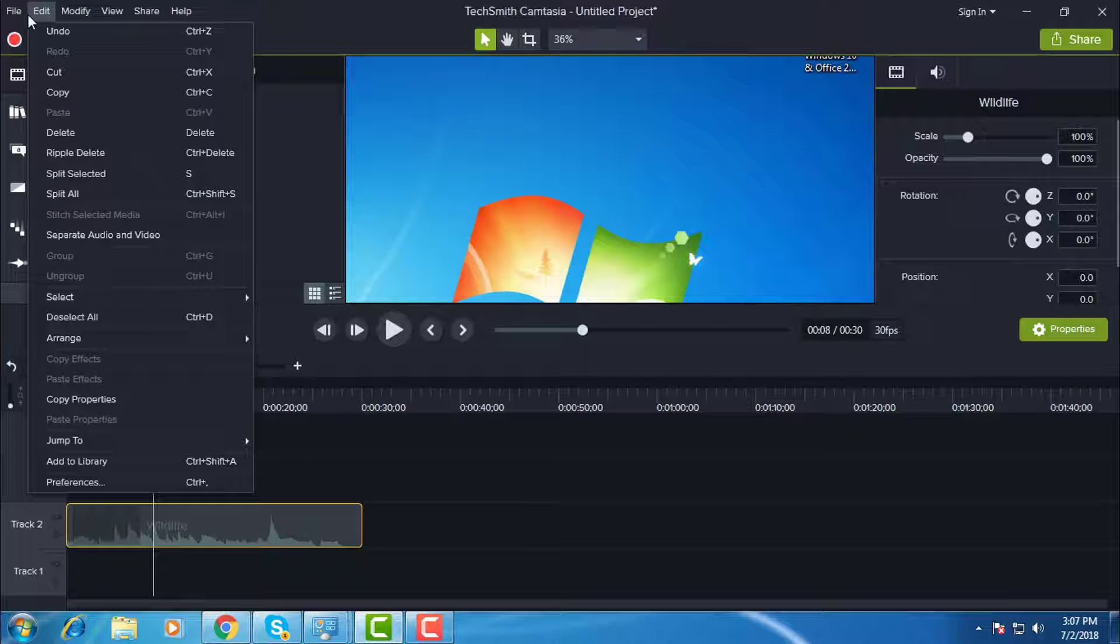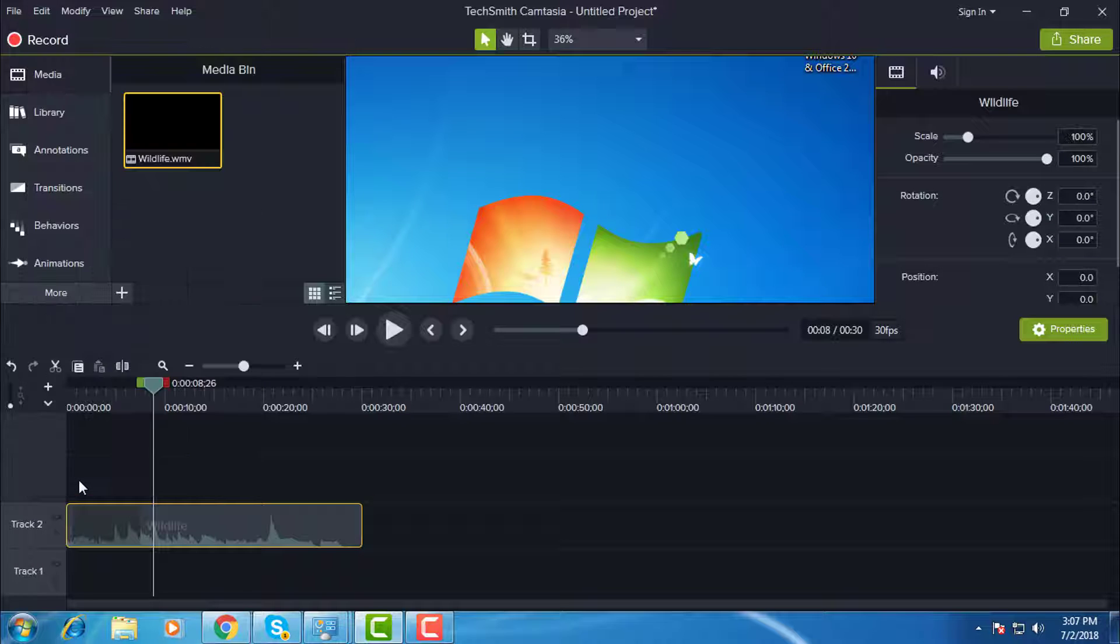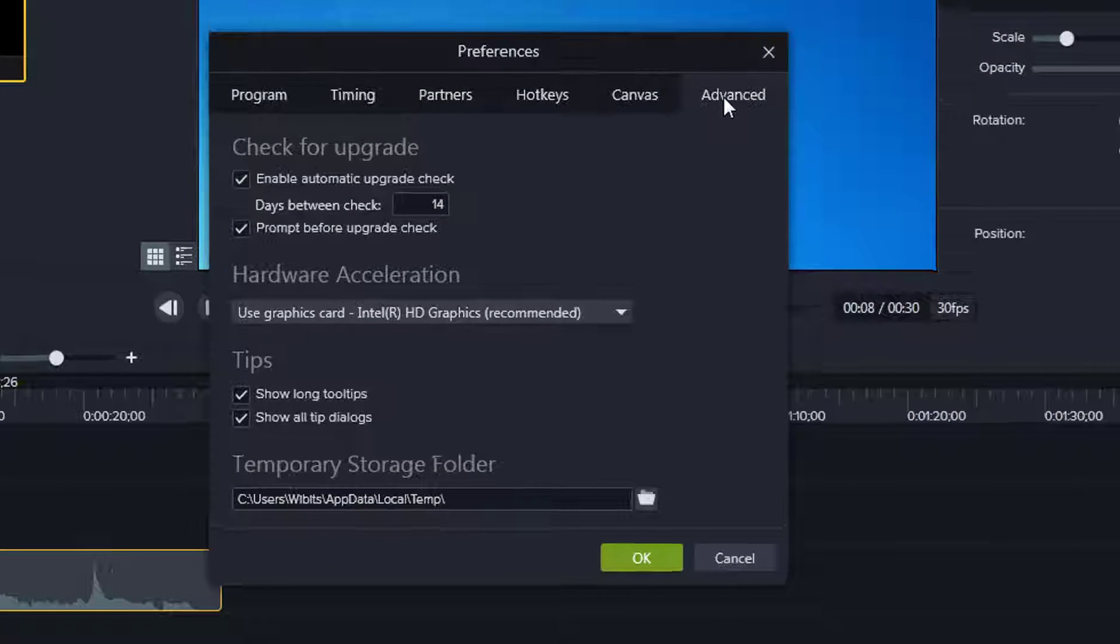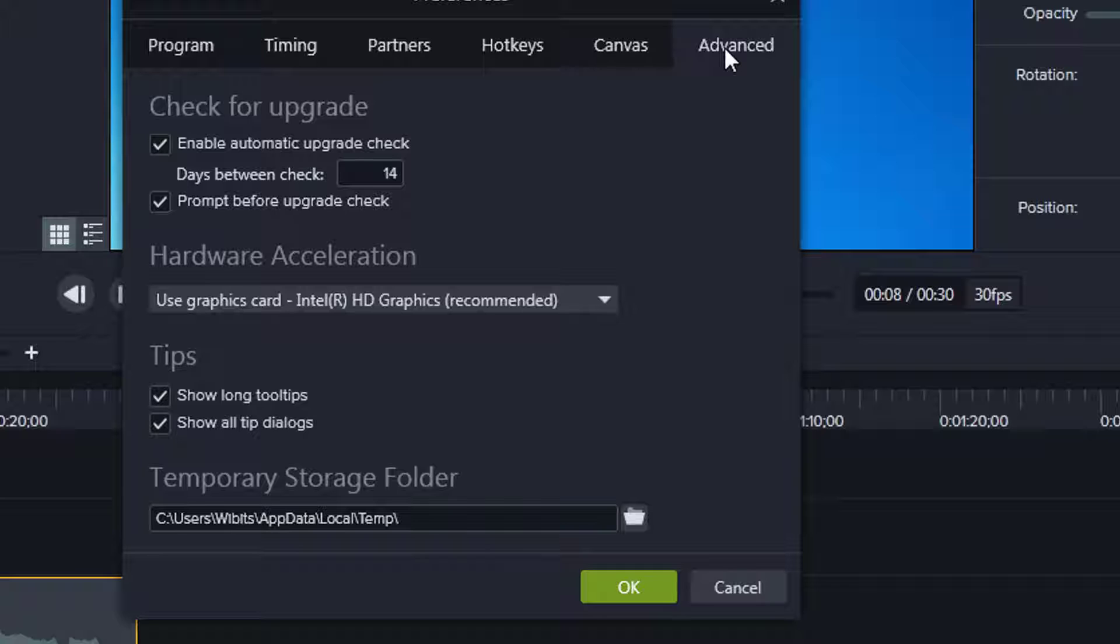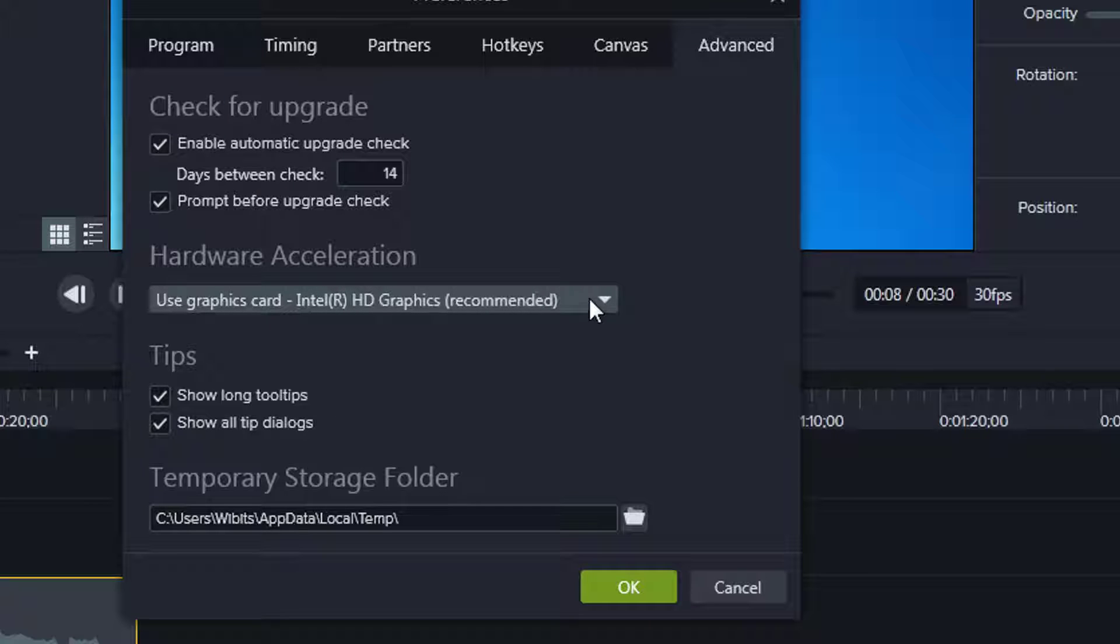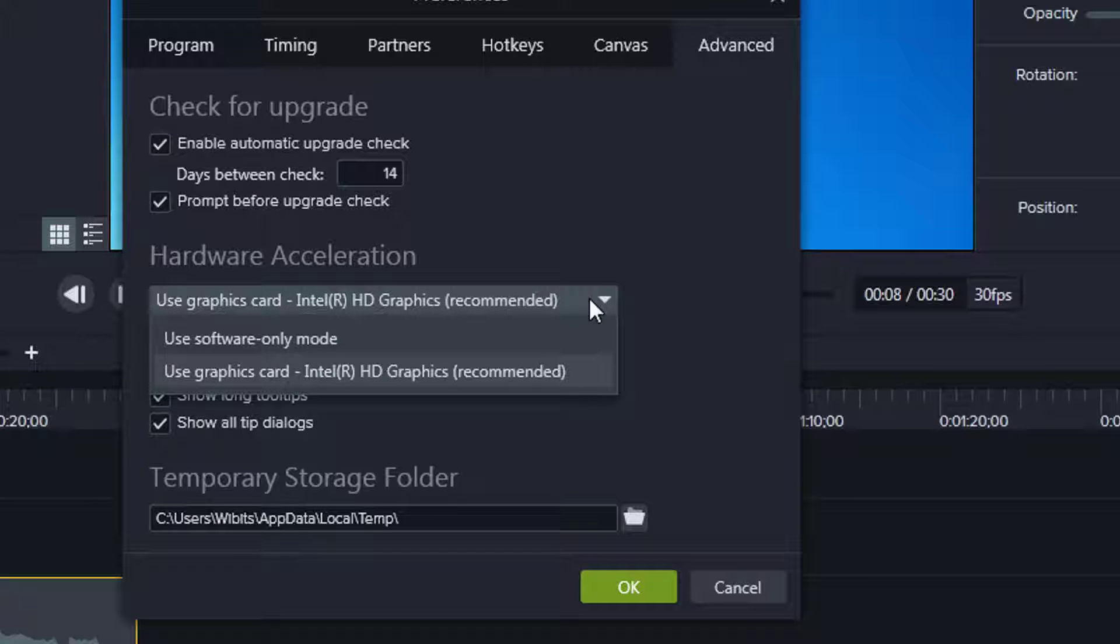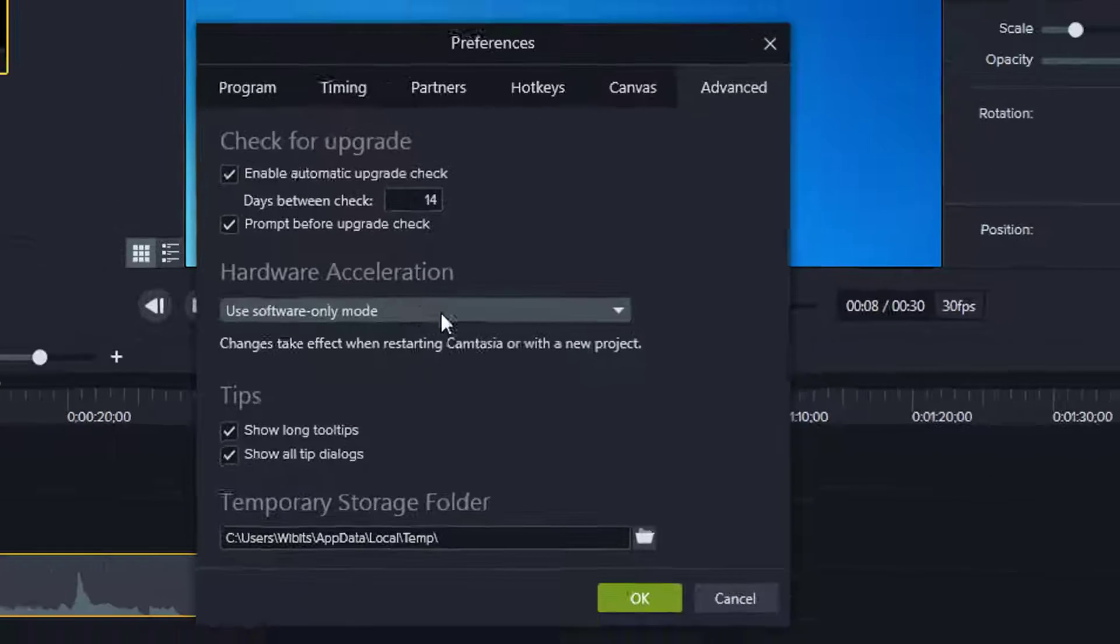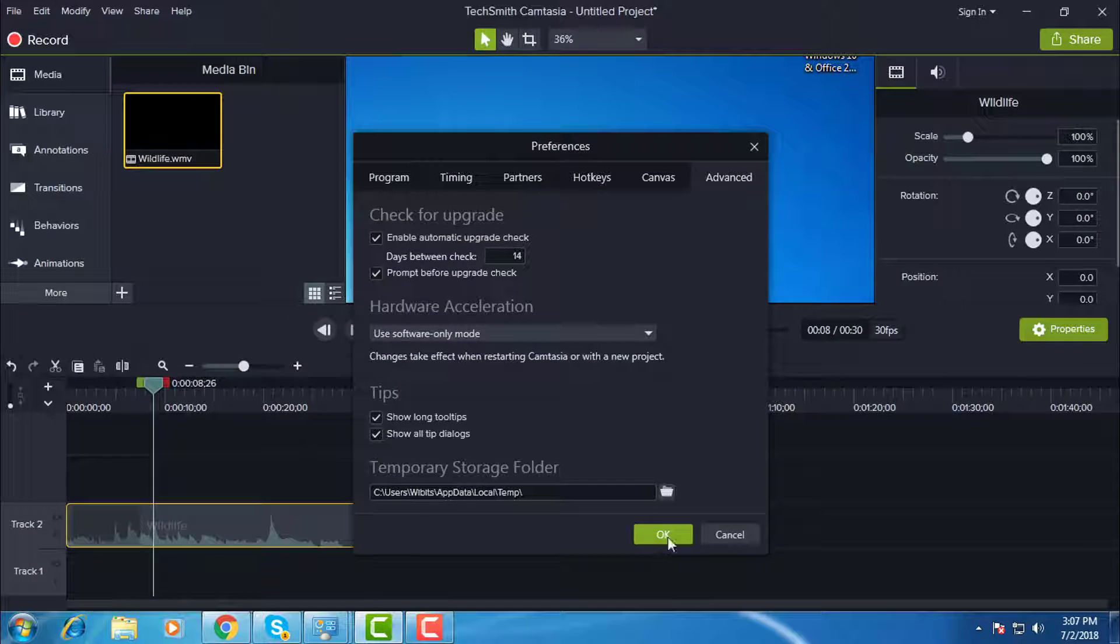Click Edit, click Preferences, click Advanced. Click 'Use software only mode' and click OK.